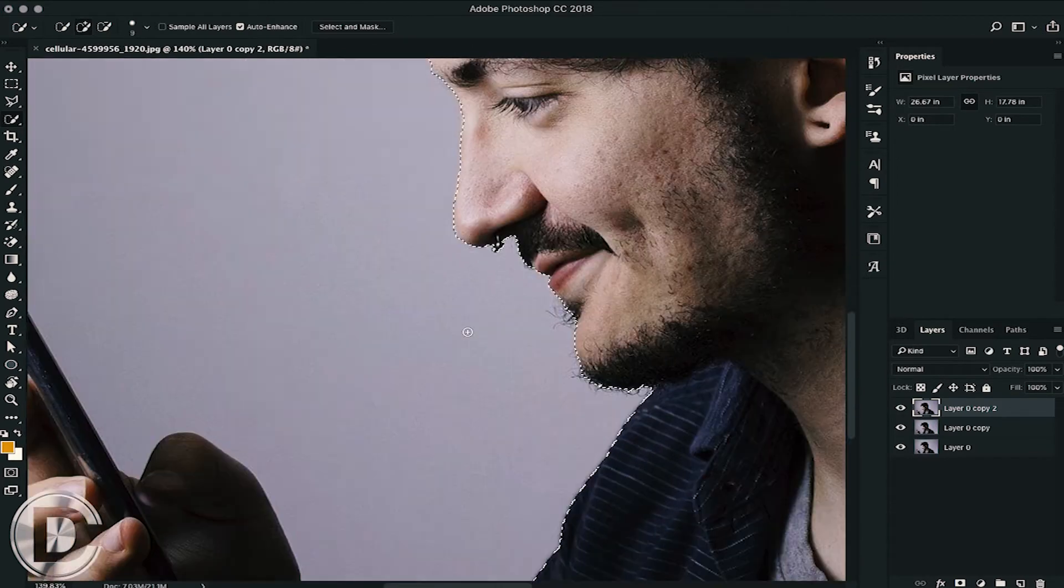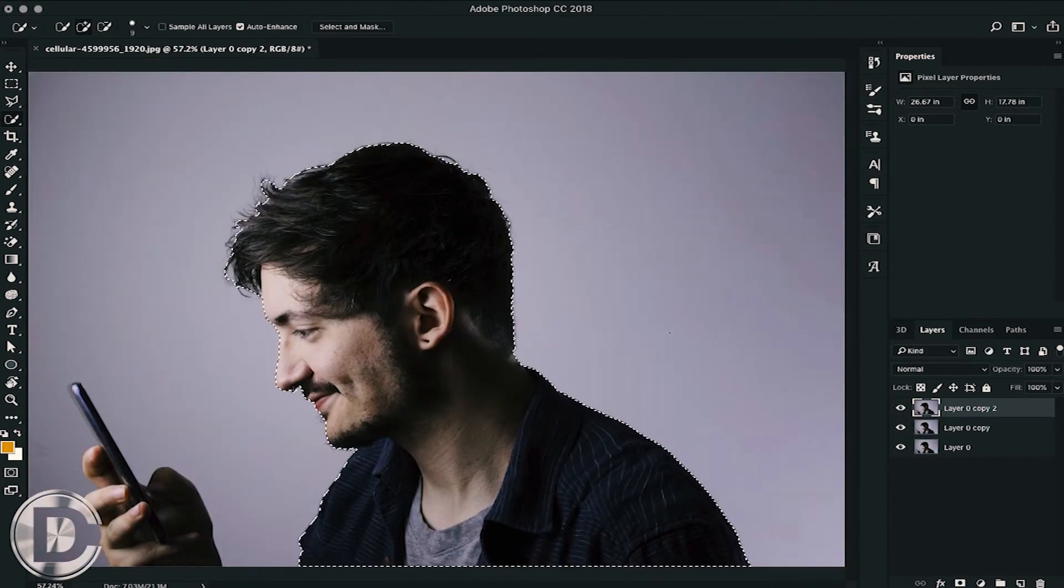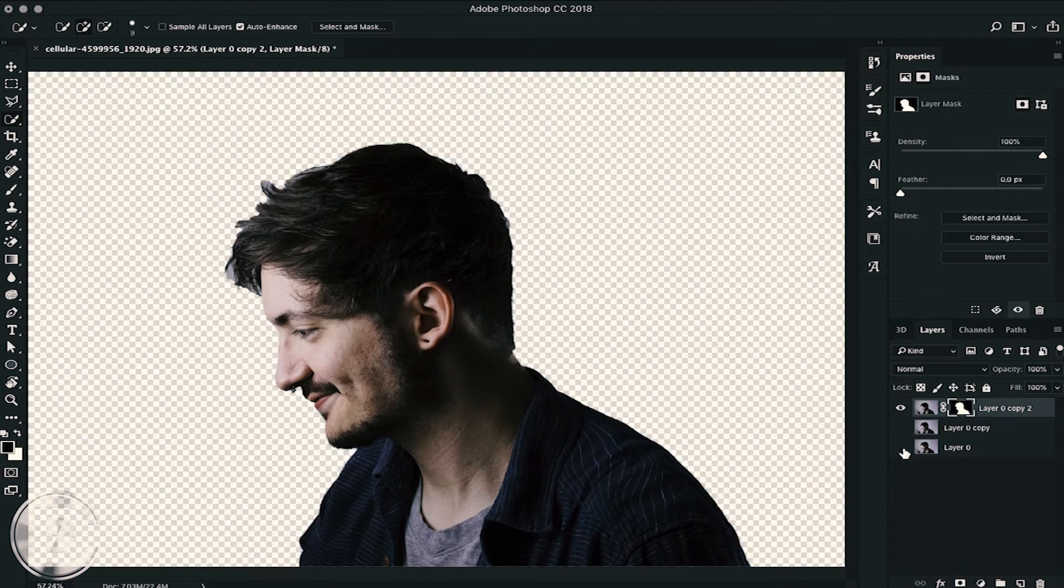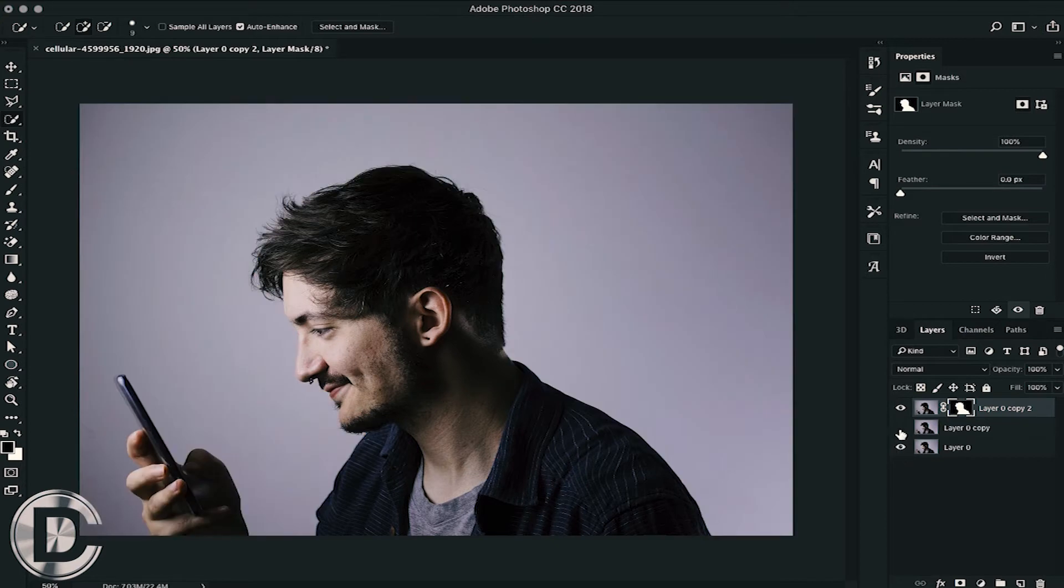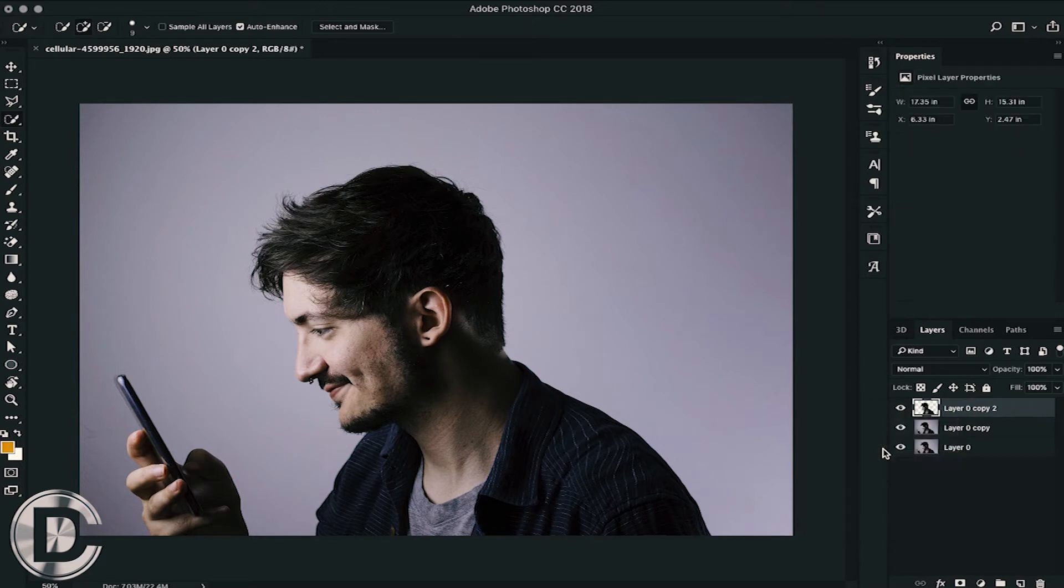After making a rough selection, we will mask it with the layer. We will click on the mask layer and apply it with the layer.